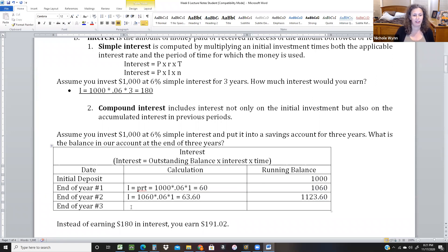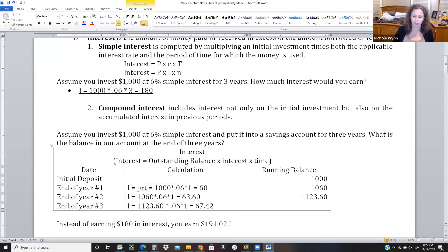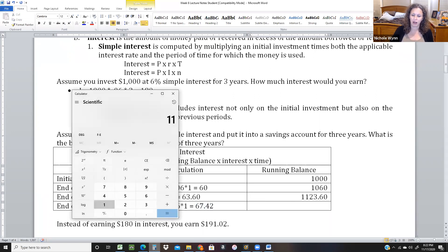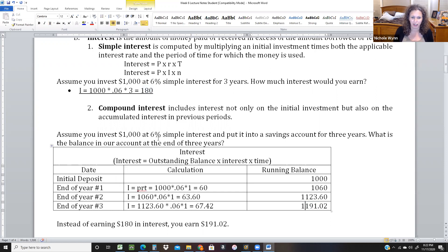The next year, I equals 1,123.60 times 0.06 times one year, which gives us $67.42. So we earned interest on the interest on the interest. That brings us to $1,123.60 plus $67.42, which is $1,191.02. Whereas before with simple interest we earned $180, this time we earned $191.02 — that extra $11.02 is because we were earning interest on interest. That's how money grows — that's the concept of time value of money.